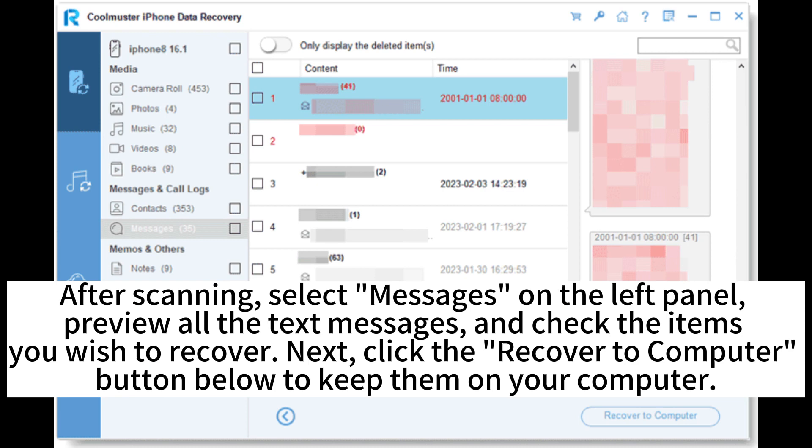After scanning, select Messages on the left panel, preview all the text messages, and check the items you wish to recover. Next, click the Recover to Computer button below to keep them on your computer.